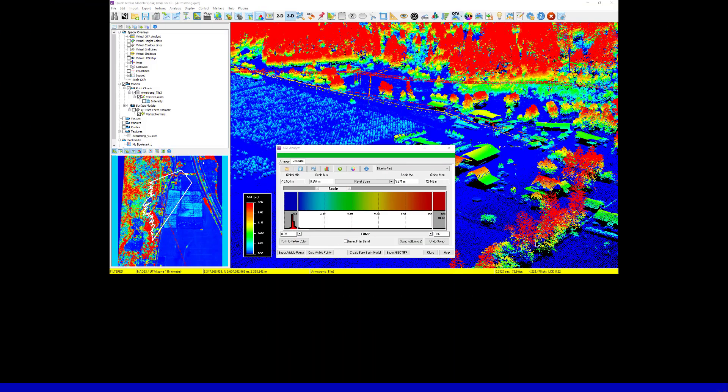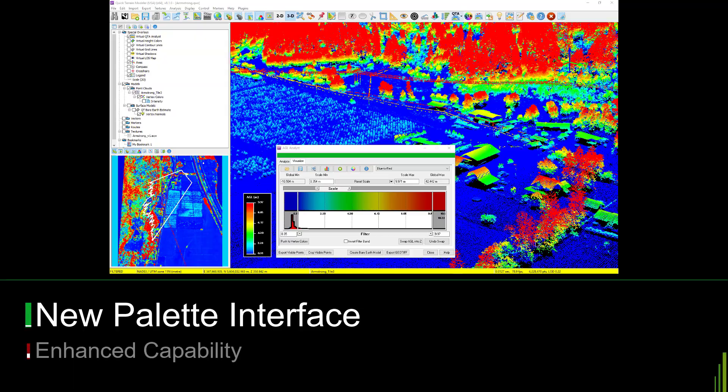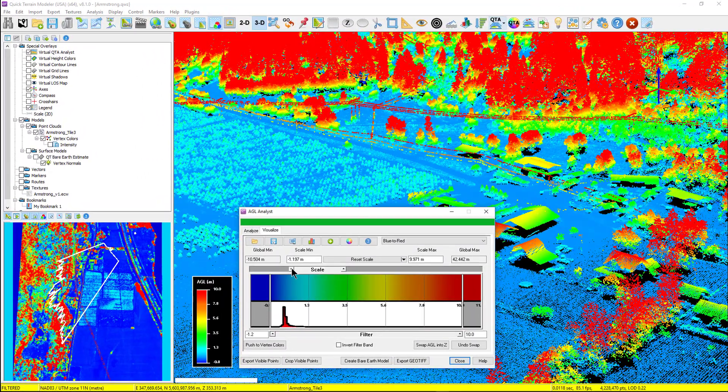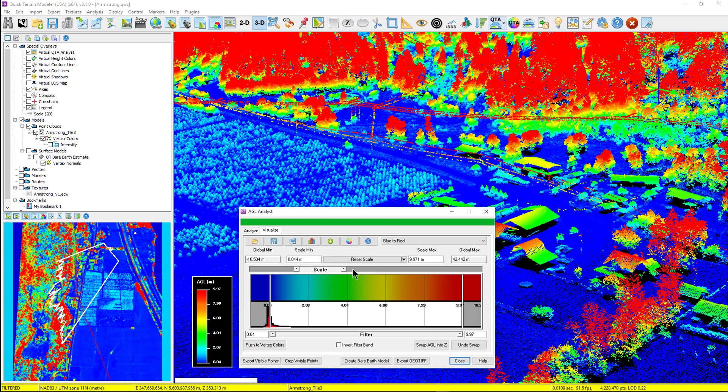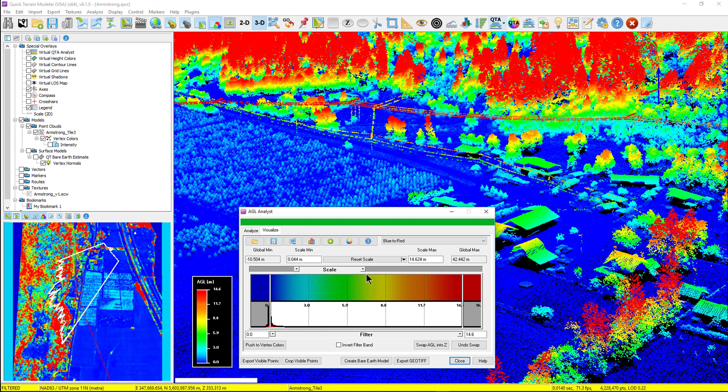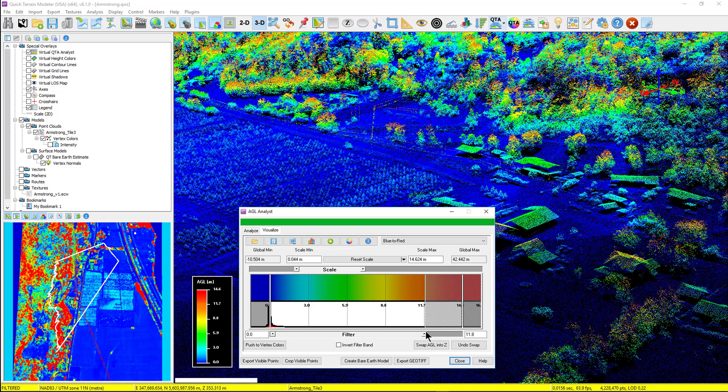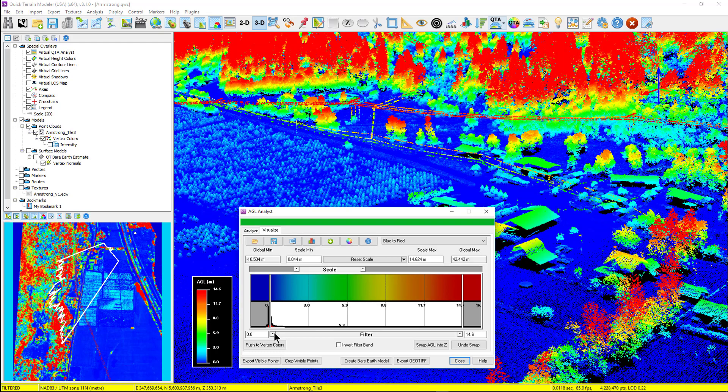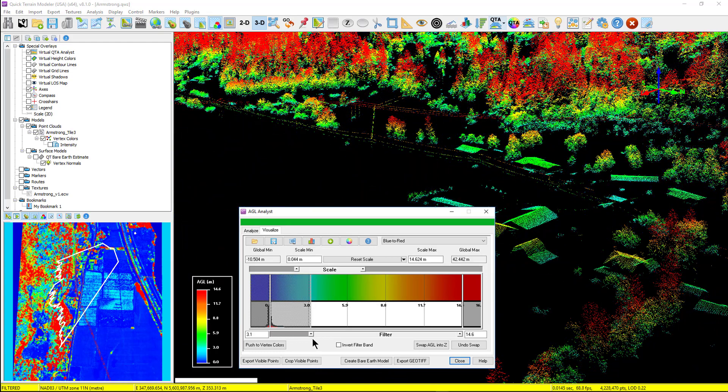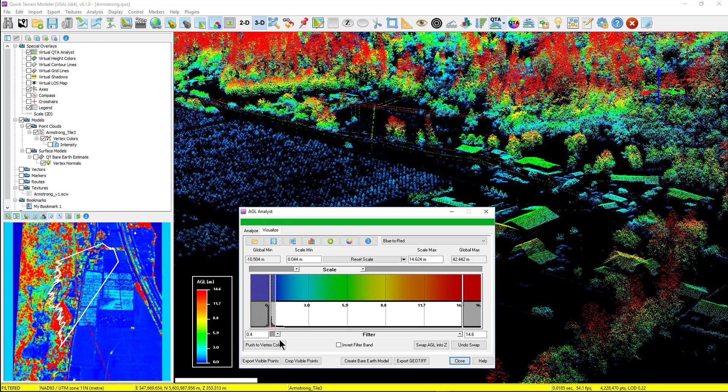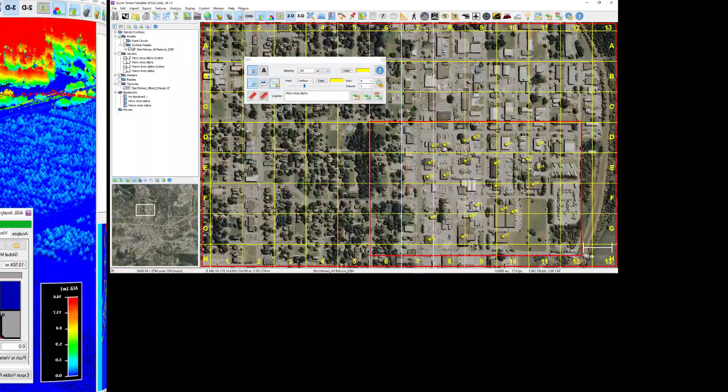Version 8.1 also updates all palette interfaces for height color, AGL analysts, slope analysis, QTA continuous attribute analysis, and grid statistics. This will make setting palettes and filtering analytical results faster, more intuitive, simpler, and more effective. The QTA analyst palettes have real-time sliders to change the range of values in the color ramp, as well as for real-time filtering.